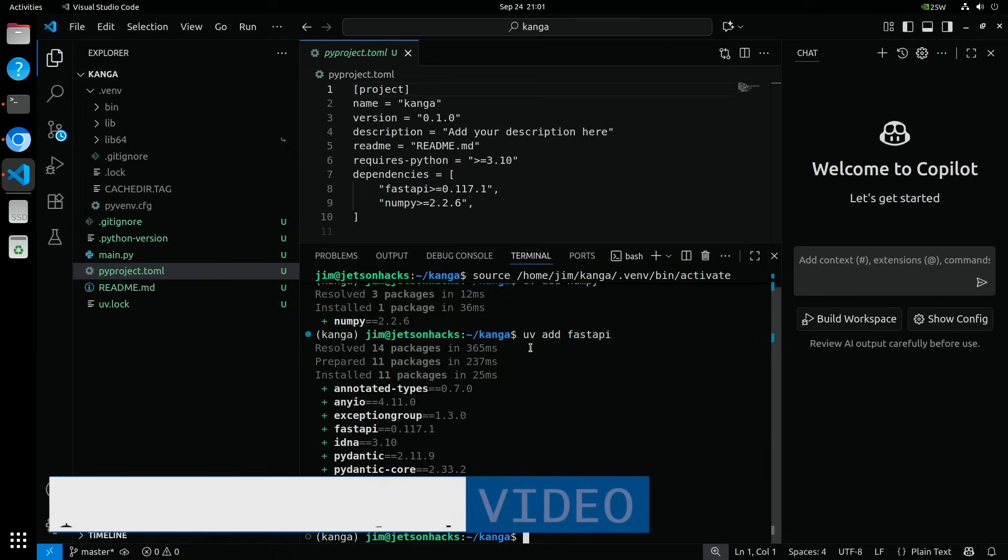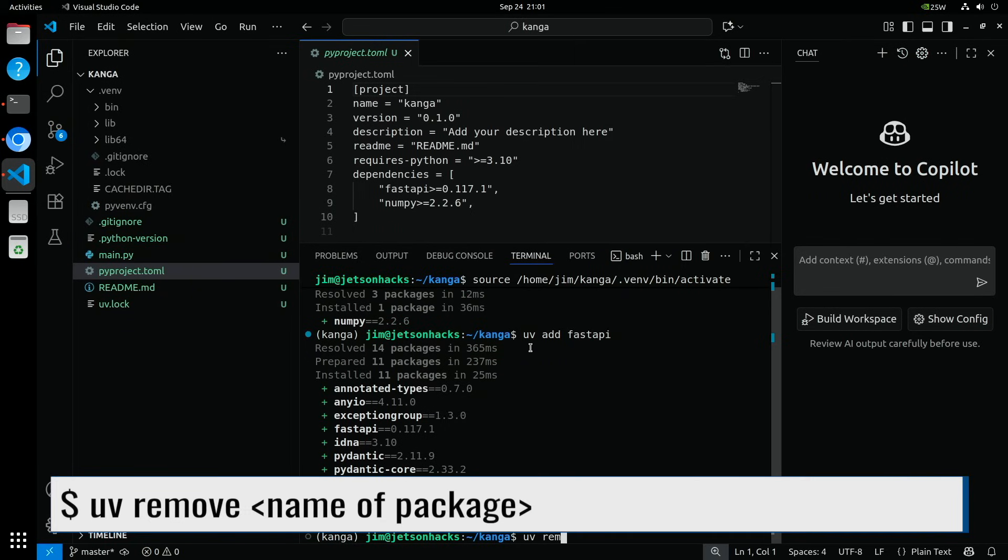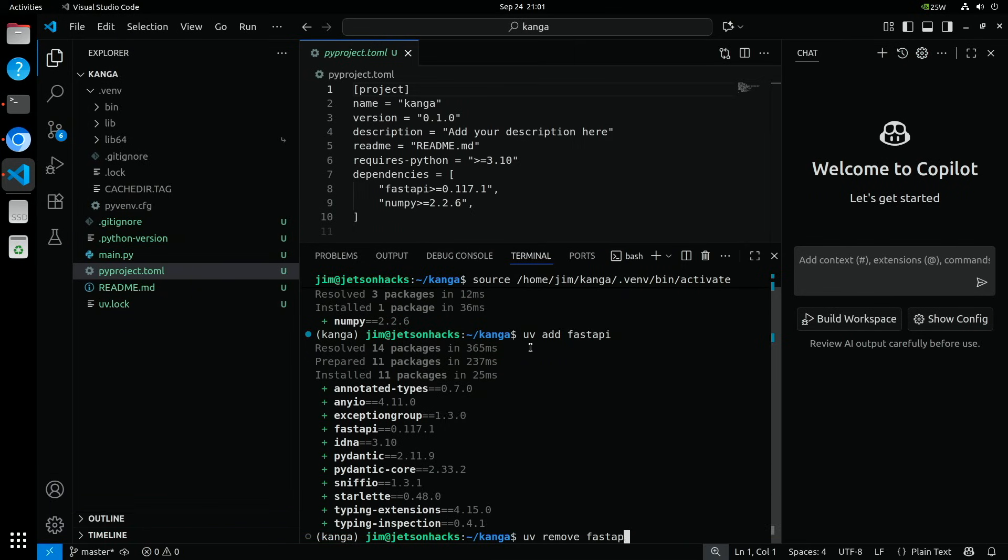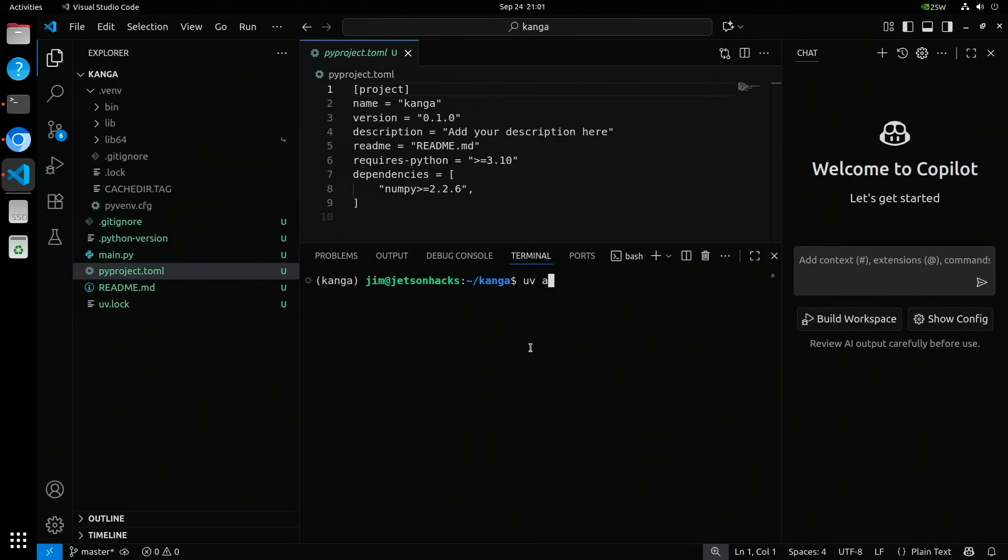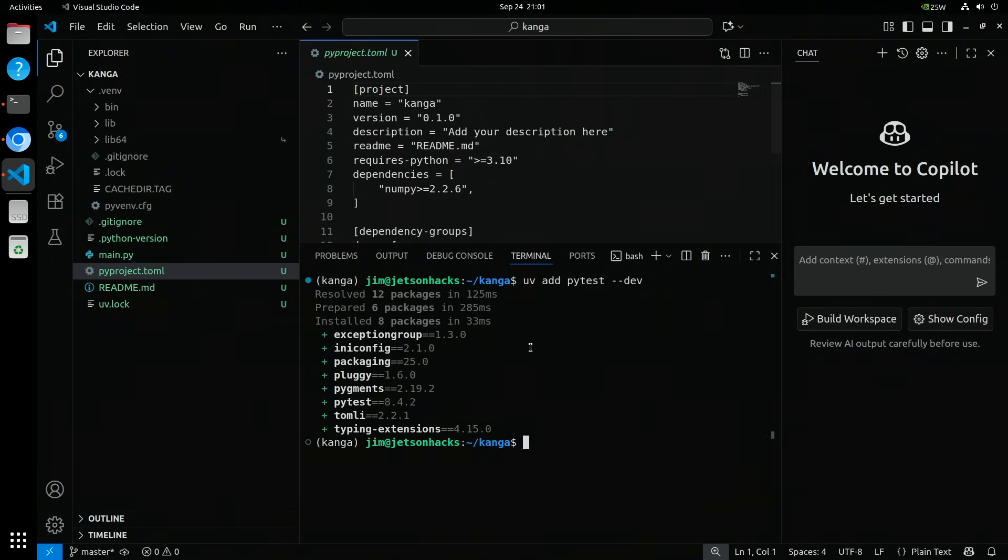Removing a dependency is just as easy. Type uv remove and the name of the package. By adding the dev flag, I'm telling UV this dependency is just for development, like testing or linting, so it won't be installed in production.